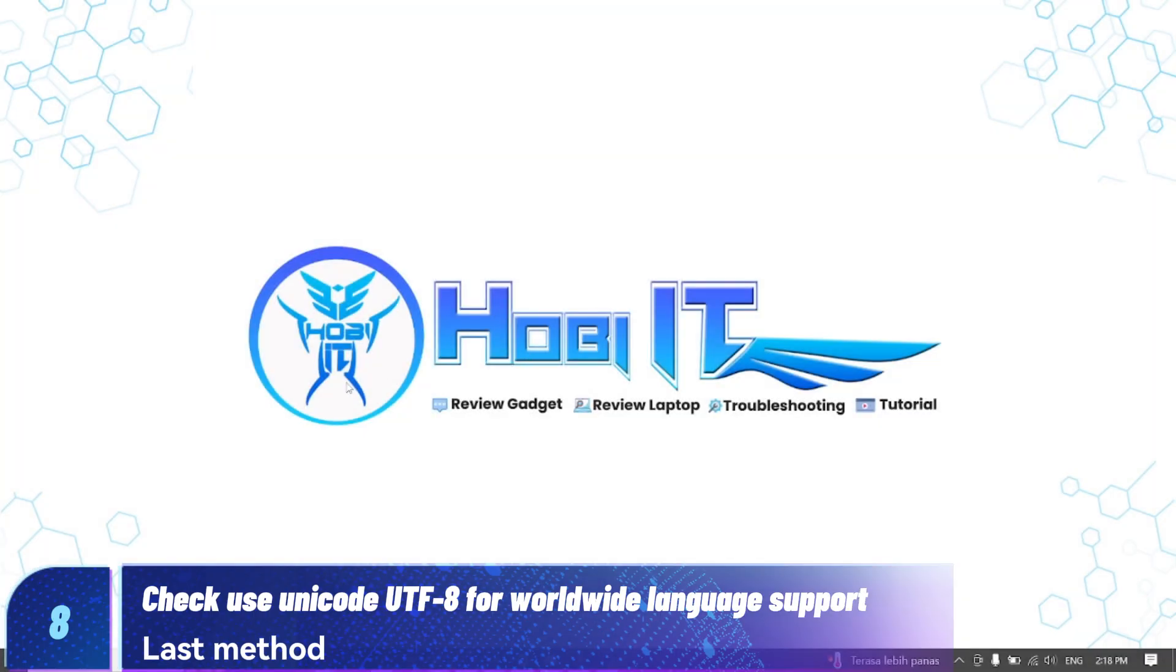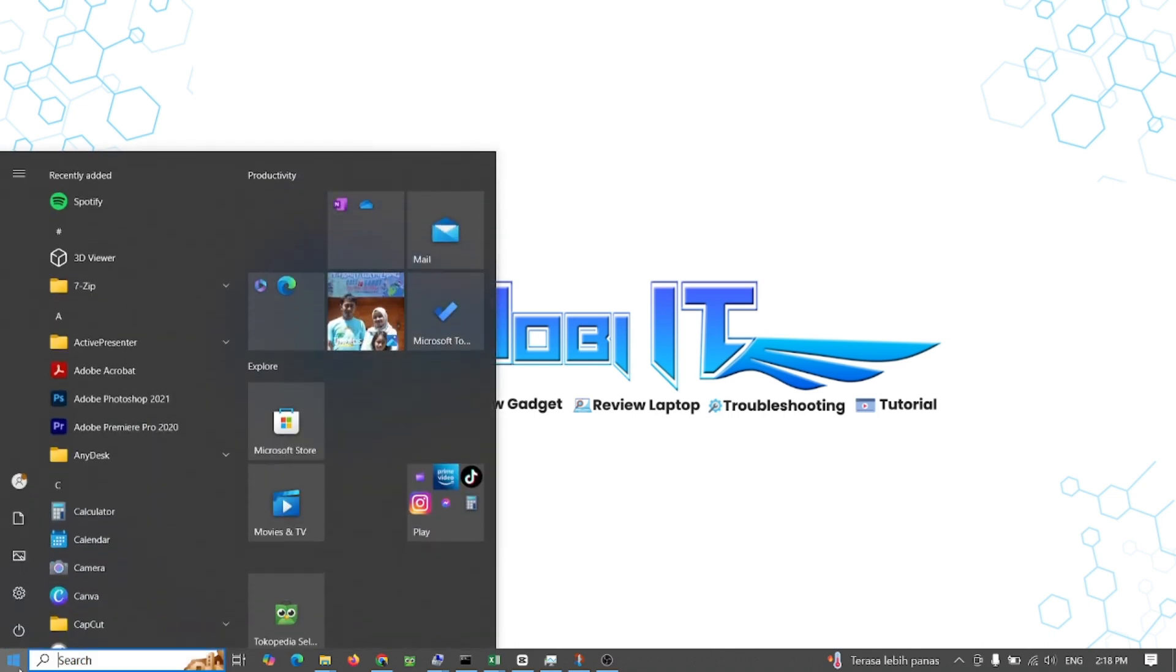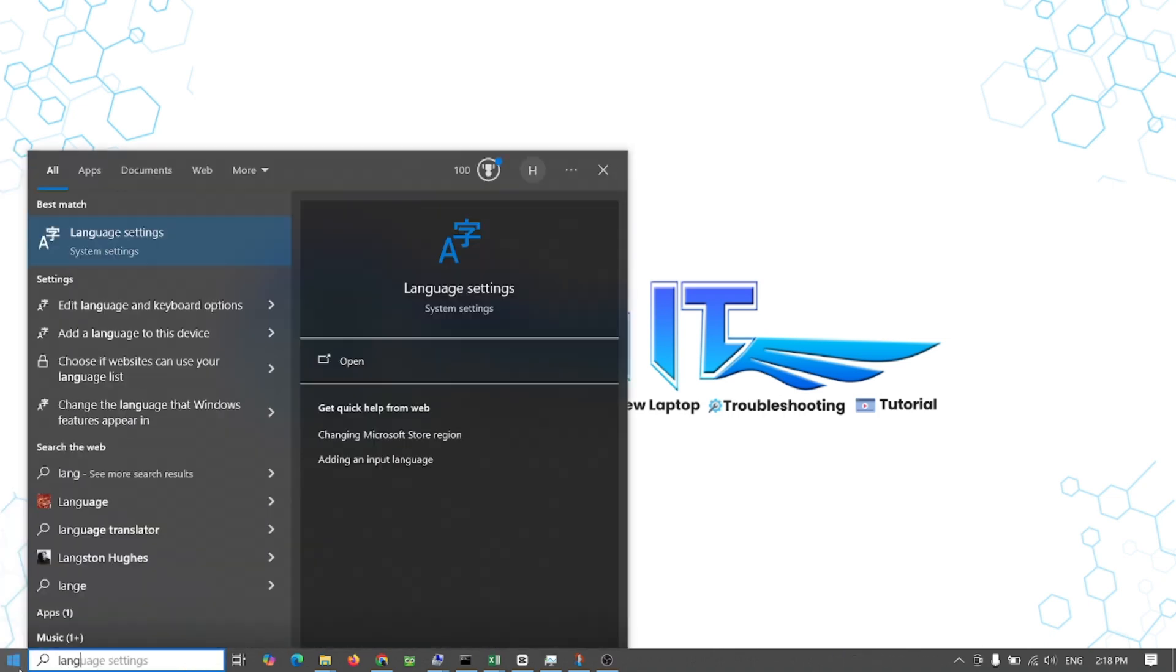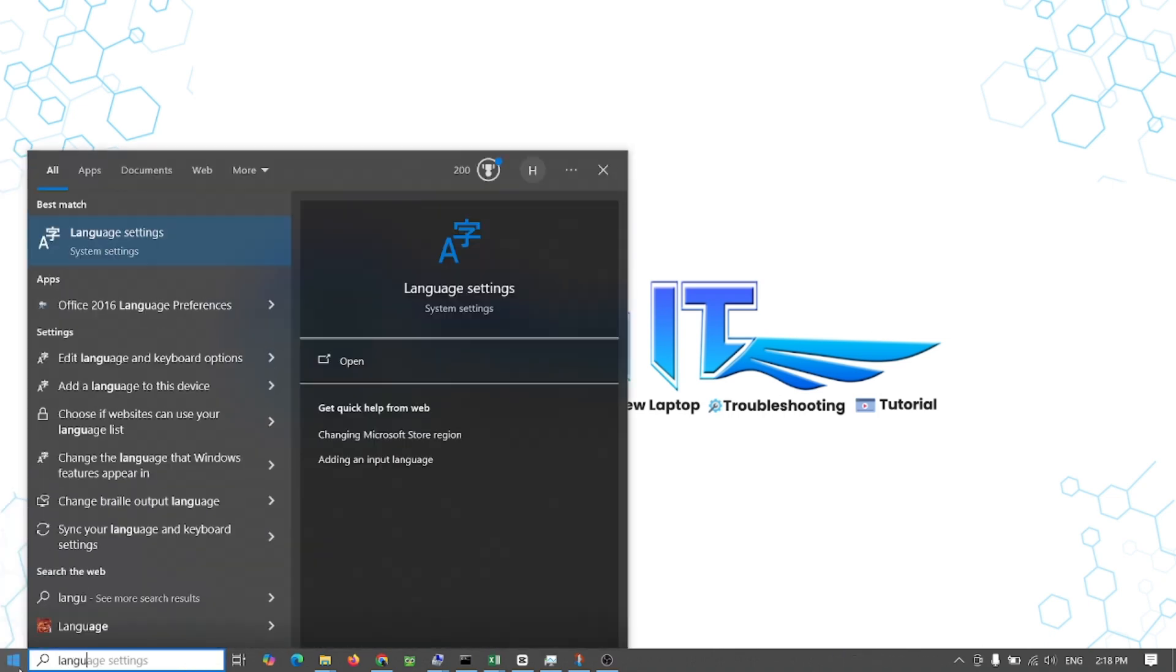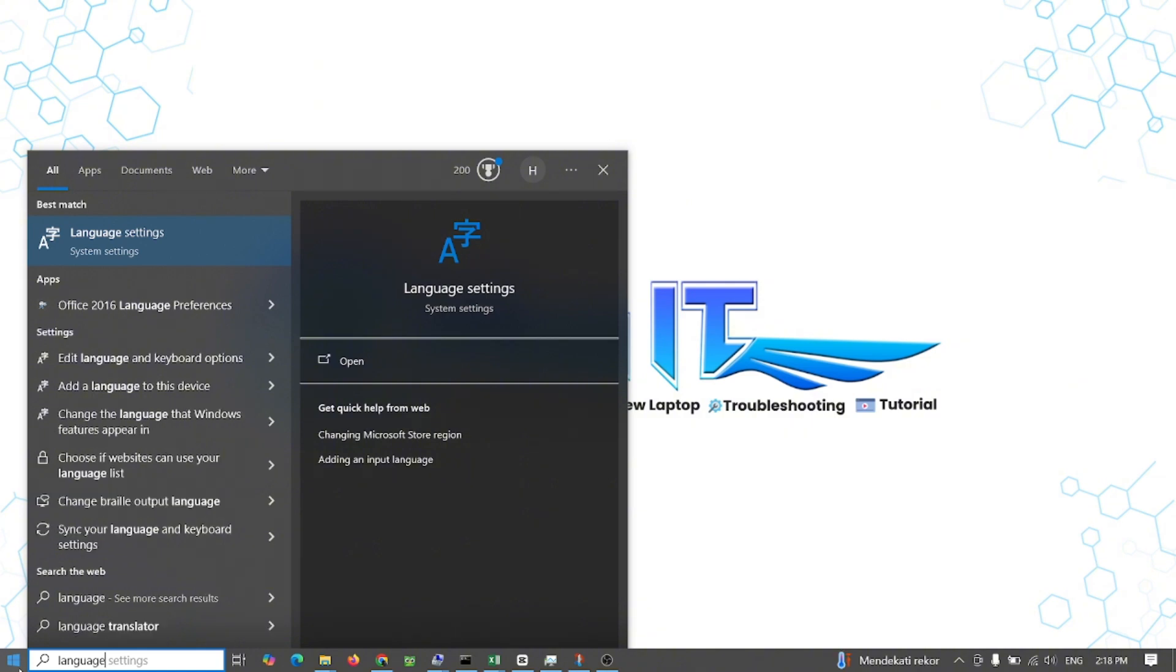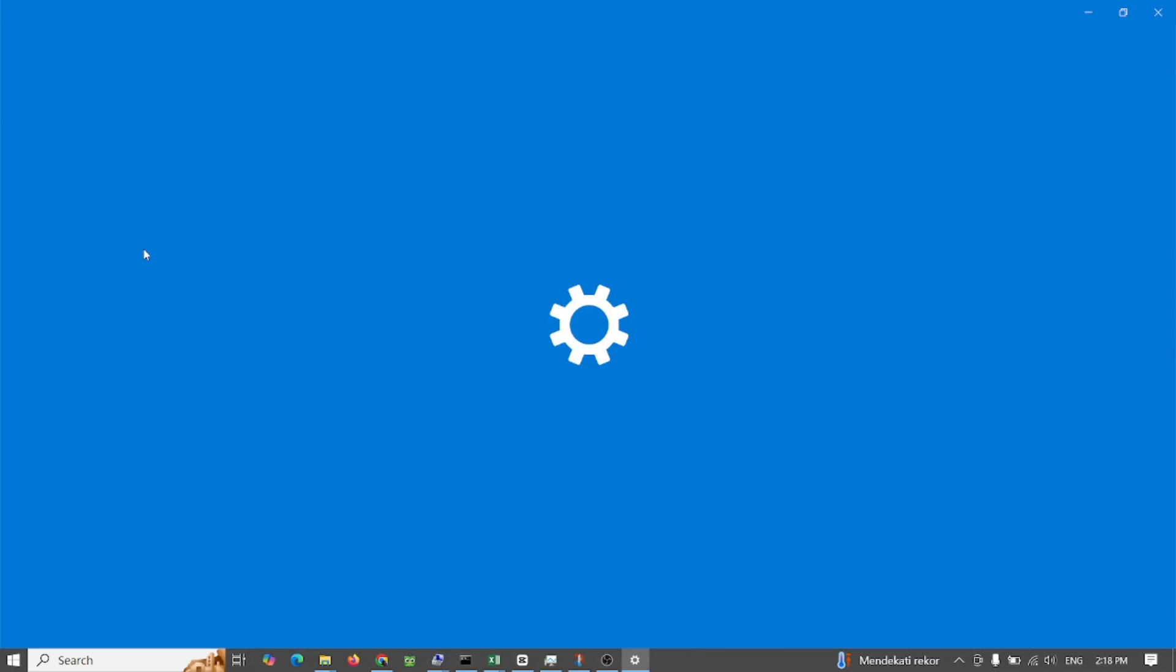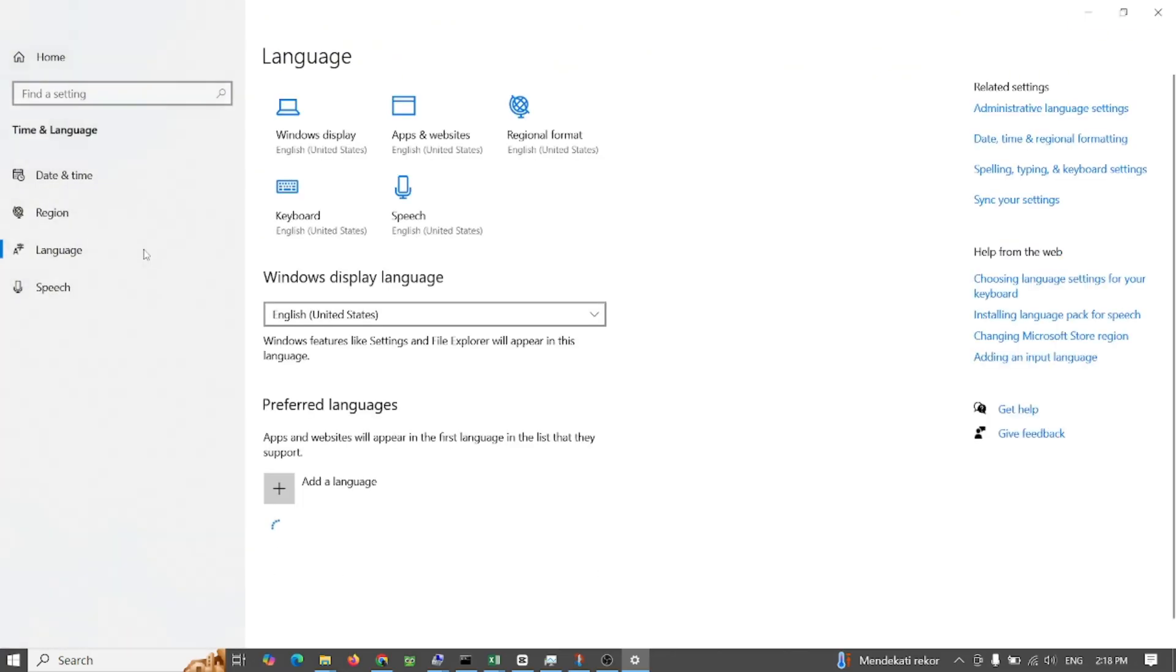Method 8: Check use Unicode UTF-8 for worldwide language support. The Excel cannot access the file error can also occur due to faulty language support in Excel file. You can check use UTF-8 on menu administrative region.